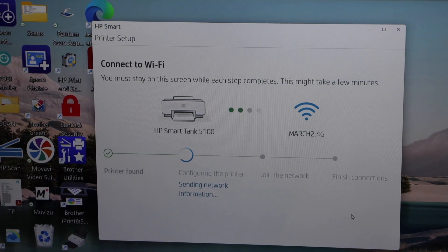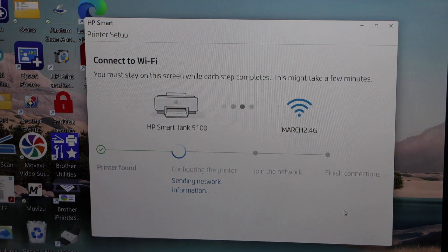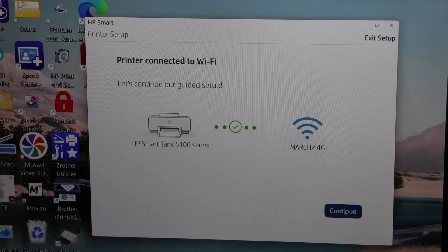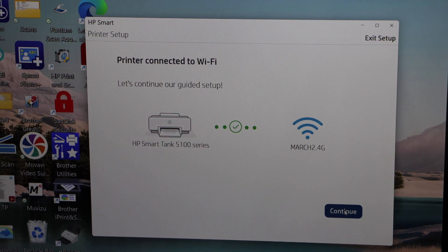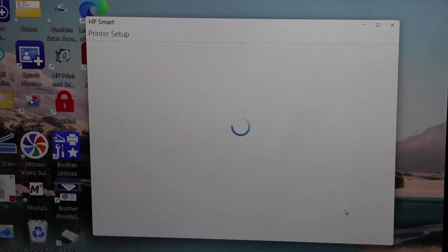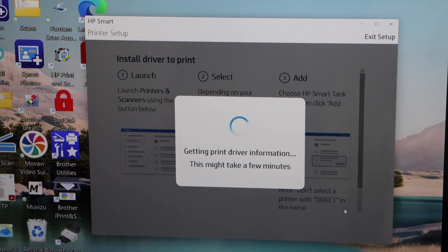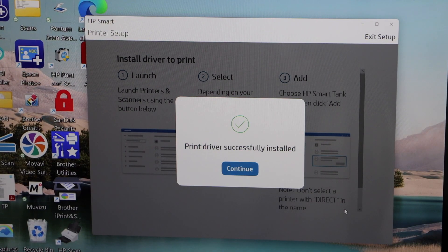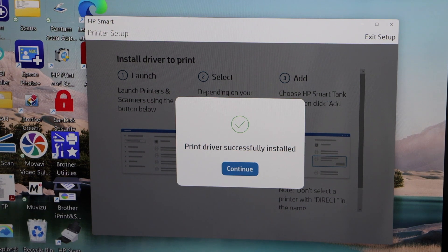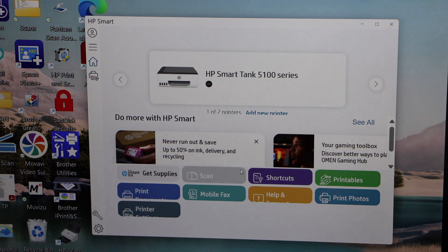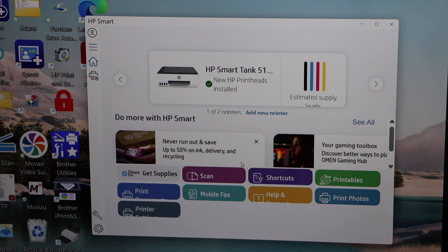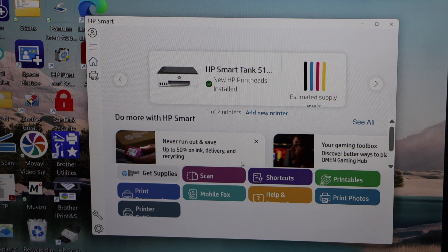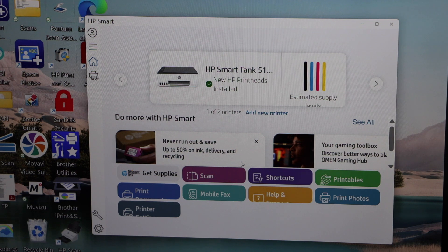Continue the setup process. Printer is connected to the Wi-Fi network, click continue. Printer is installed, click on the continue. And you will see your printer on the main app with estimated level of ink.